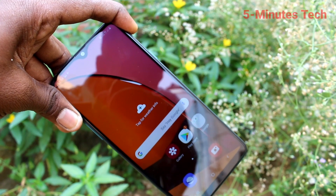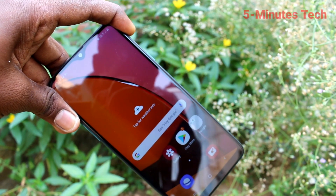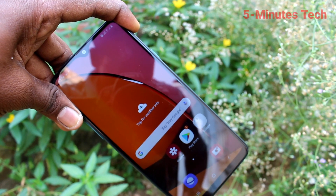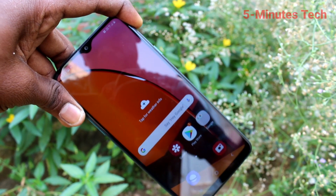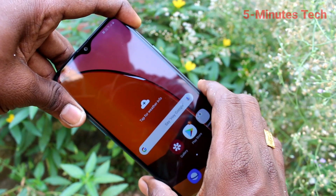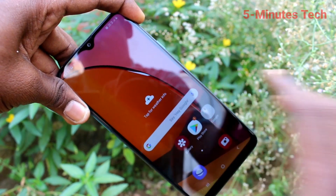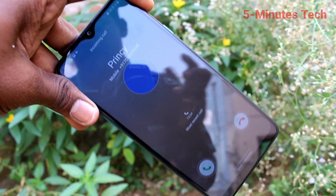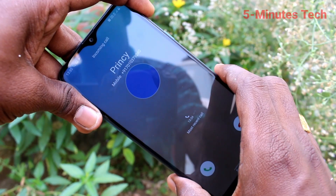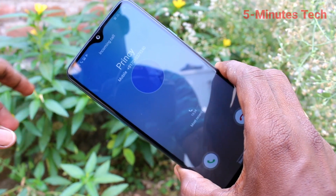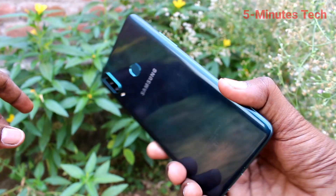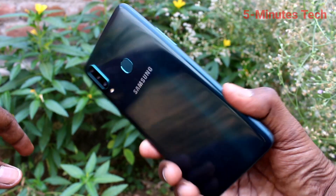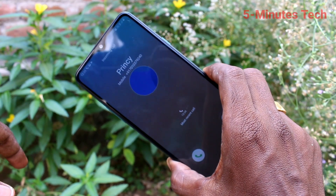Now if you receive any incoming call, there will be no flashlight blinking on the back side of your phone — see it here. Yes, the call is coming and see on the back side, there is no flashlight as it's already turned off.